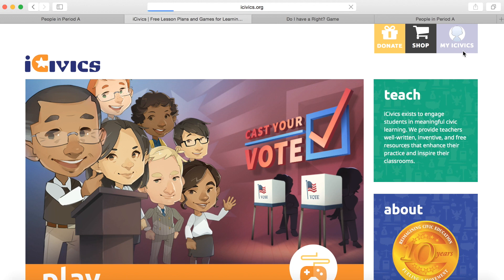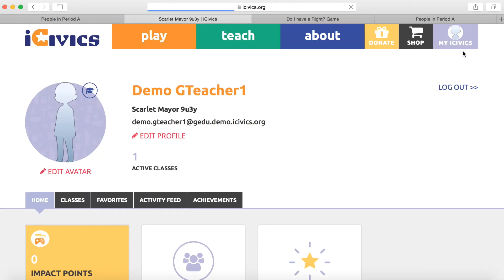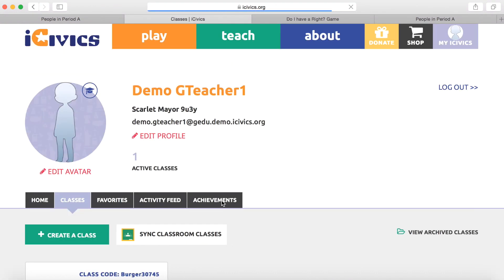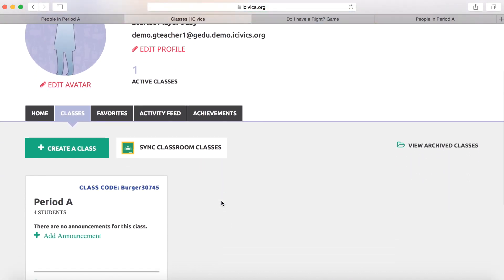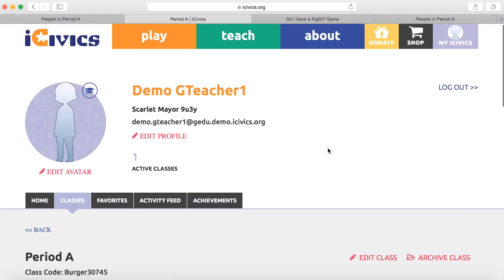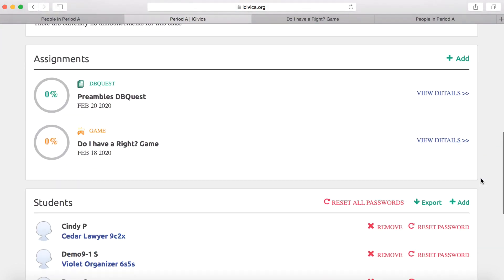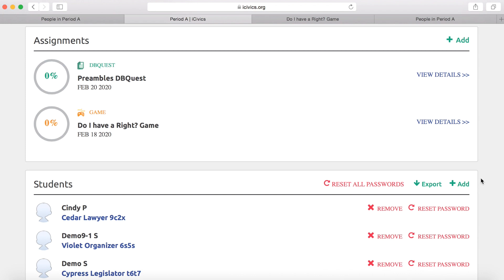To view them in iCivics, go to the home page and click My iCivics. Then scroll down to find Classes. Click on the class that you have set the assignment for, which is Period A in this example. If you scroll down, you'll see your two assignments and your students, and you can view their progress on both of these websites.